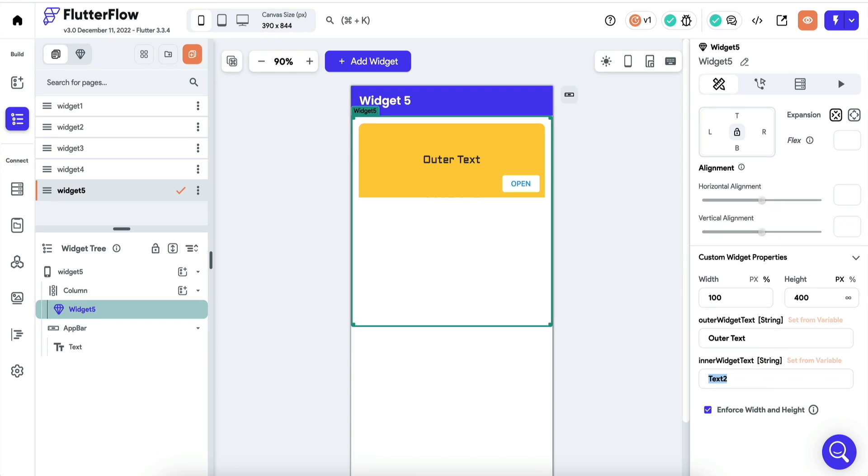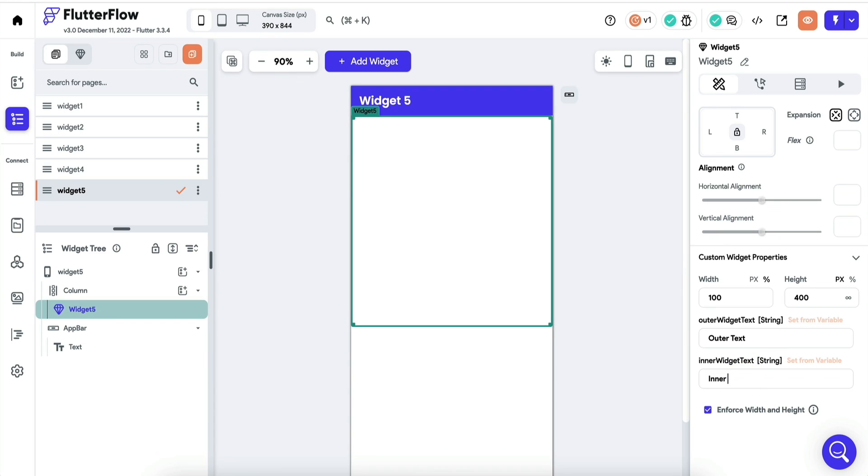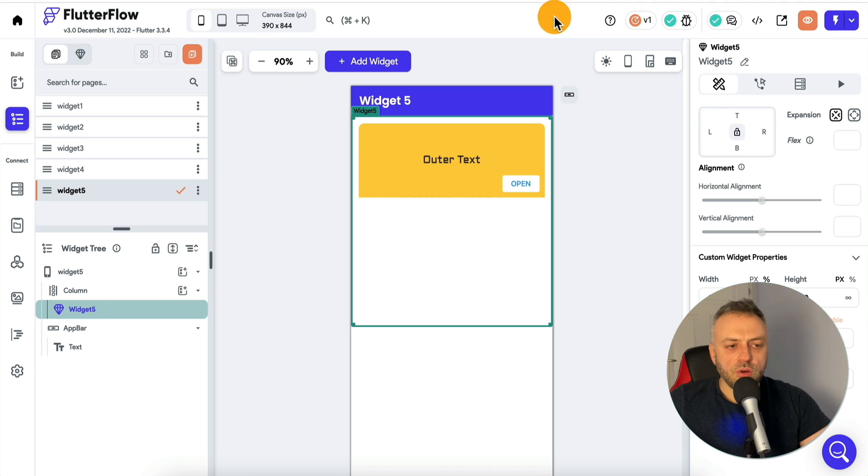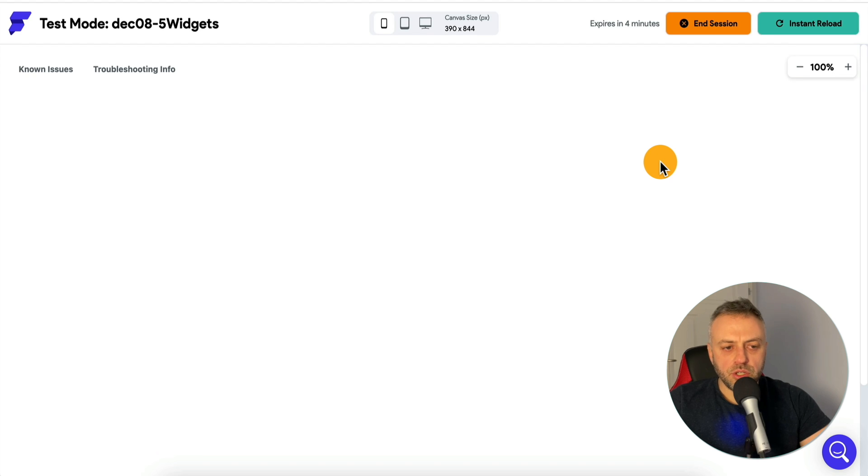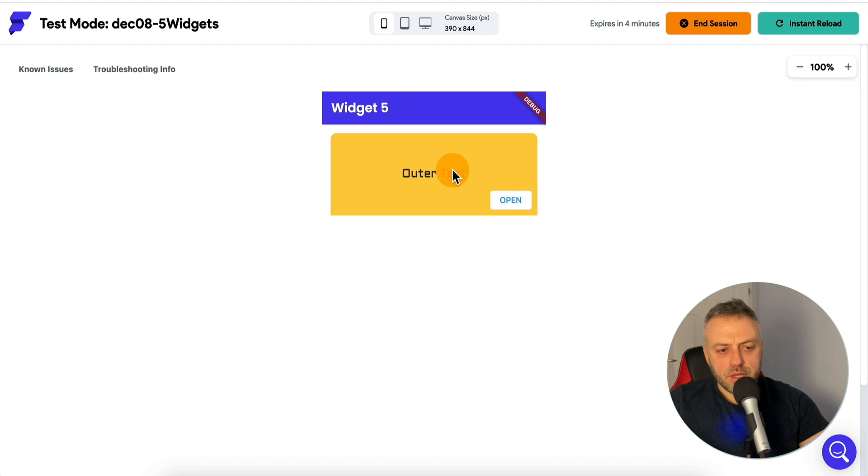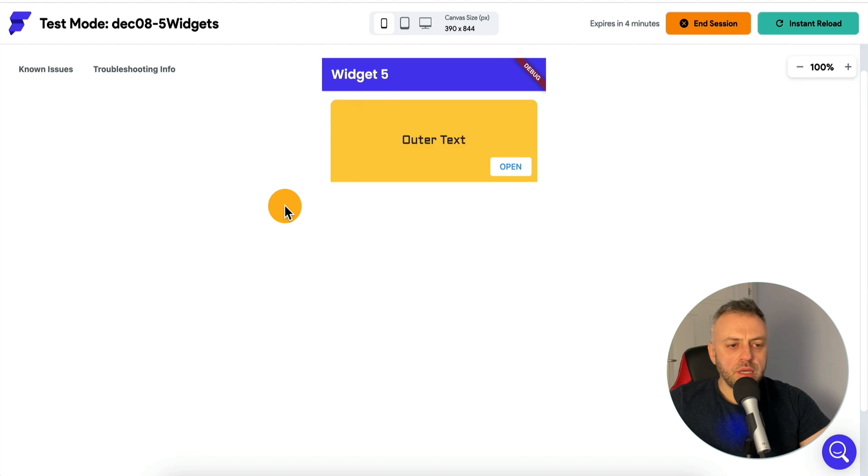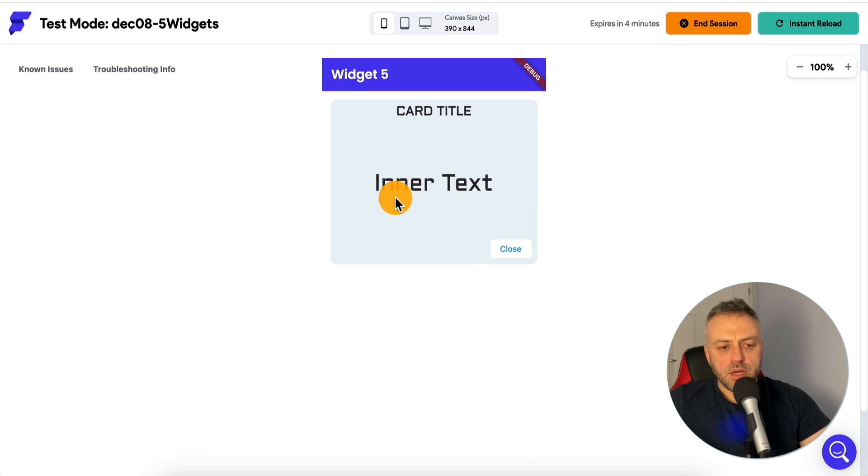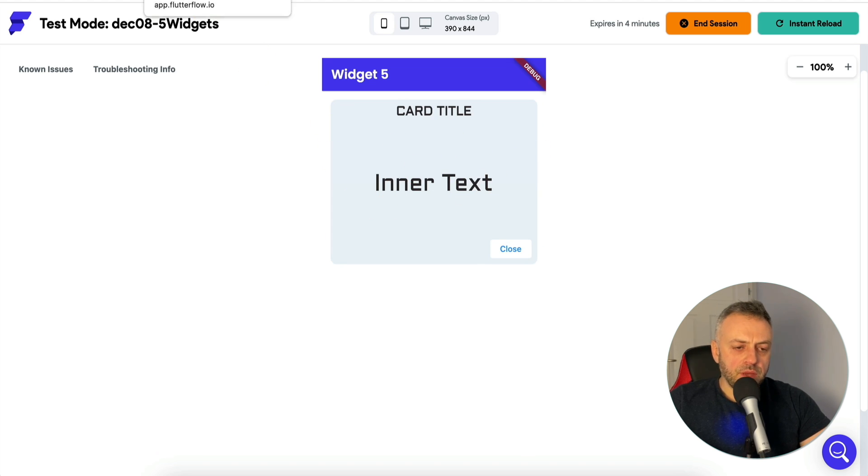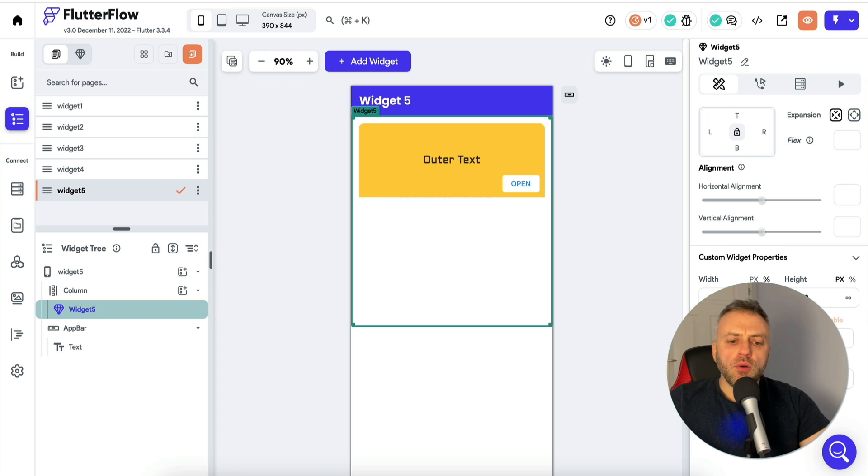If we go back to our app, we do an instant reload, we should see those changes there immediately. Here's our newly reloaded widget. It says outer text, we can click here, and we see inner text. Right now, you can change the text that gets displayed on the outside, and the text that gets displayed whenever you open this widget up.